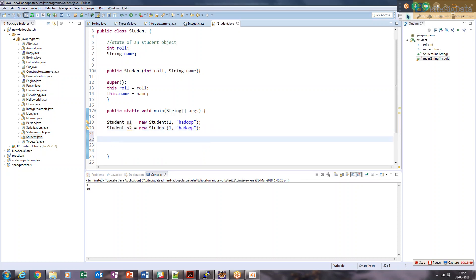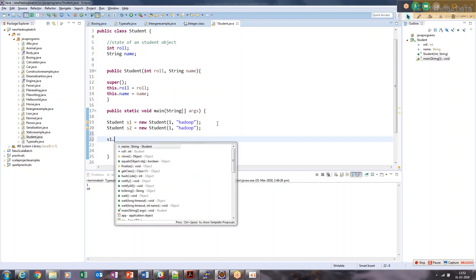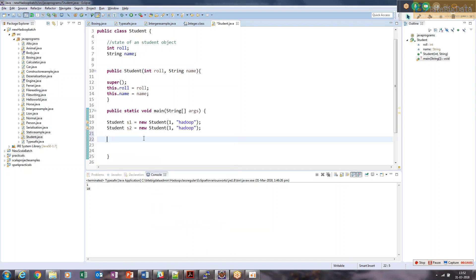These two objects seem identical. Now if I compare them — System.out.println(s1 == s2) — we are comparing the two objects to get either true or false. A single equals sign is assignment — the right-side value is assigned to the left. Double equals is the comparison operator in Java — it compares the values of both variables and returns true if equal, false if not. So what should this print? We are seeing that these two student objects are identical.